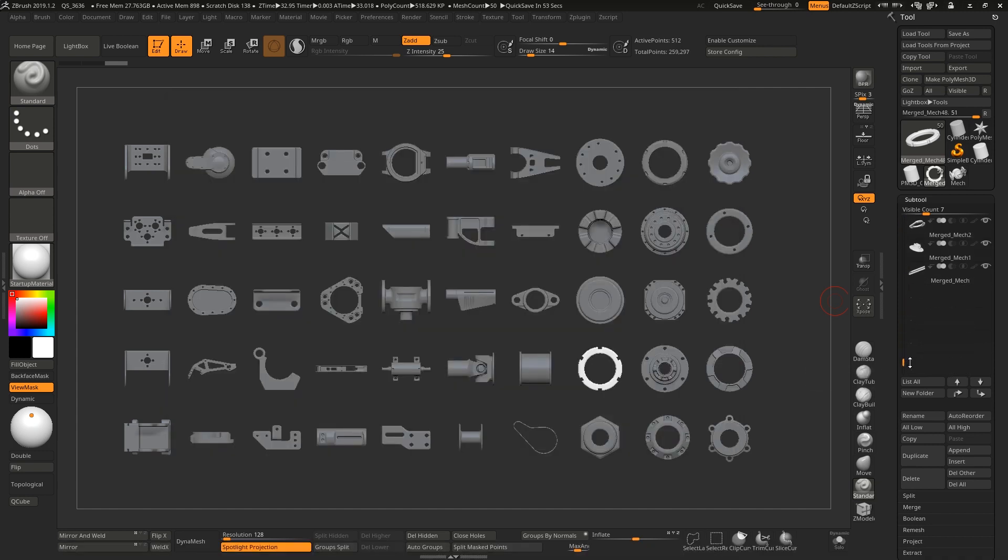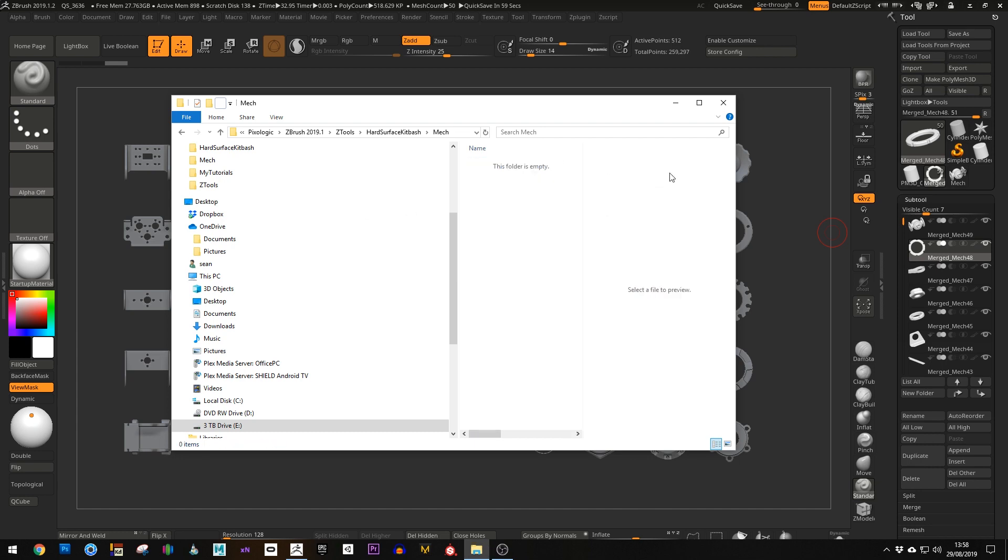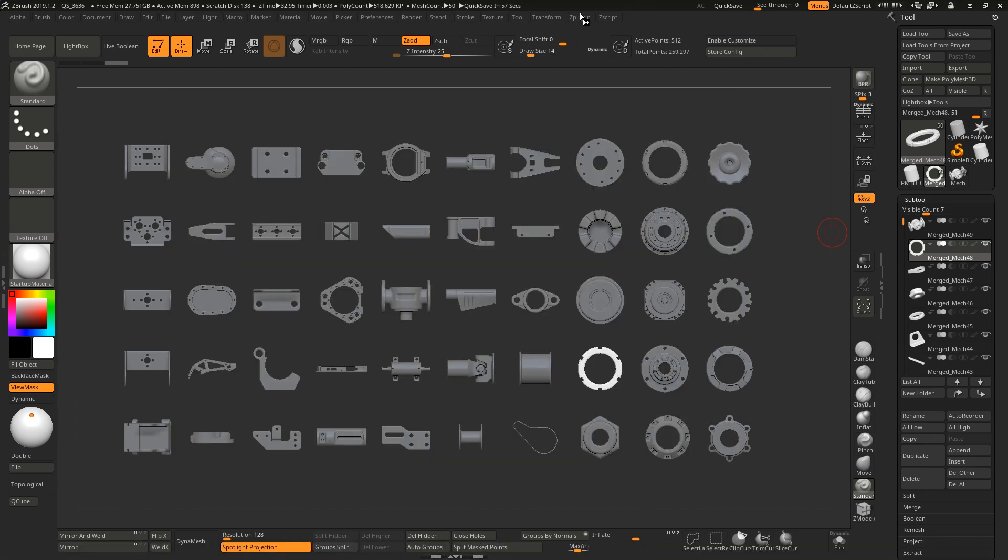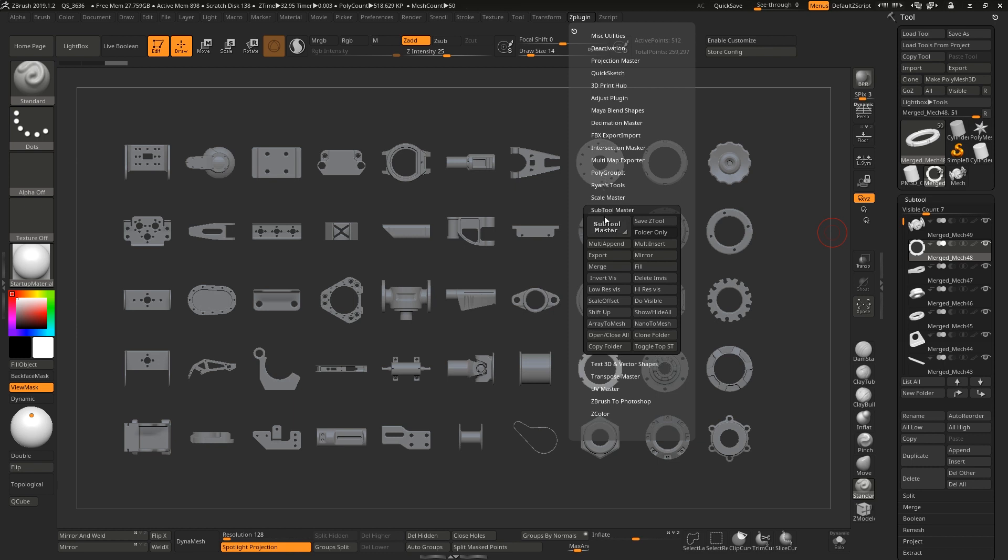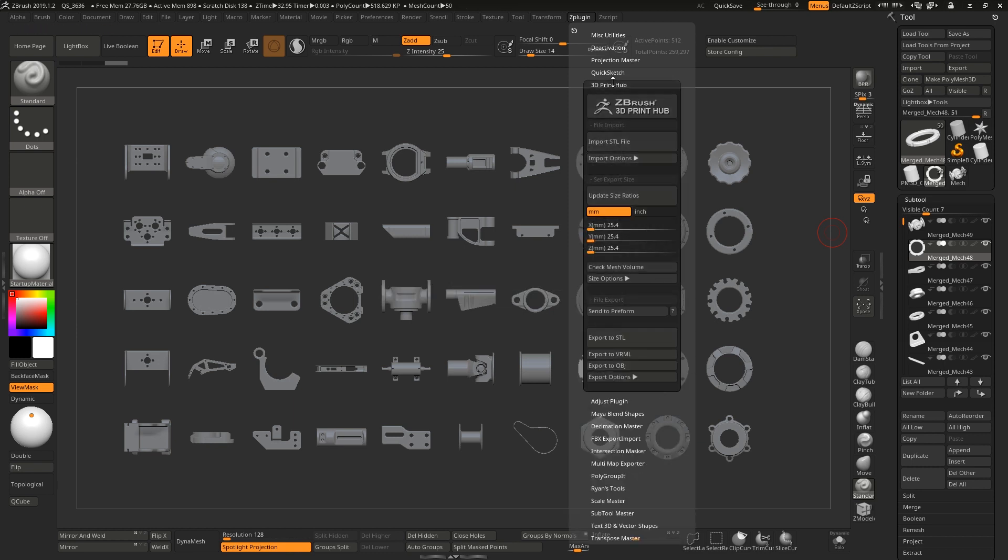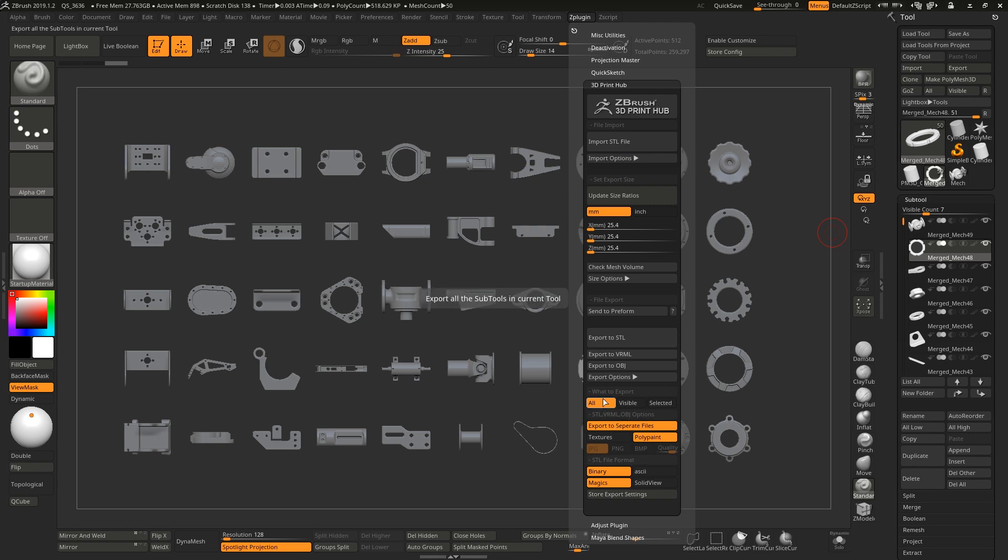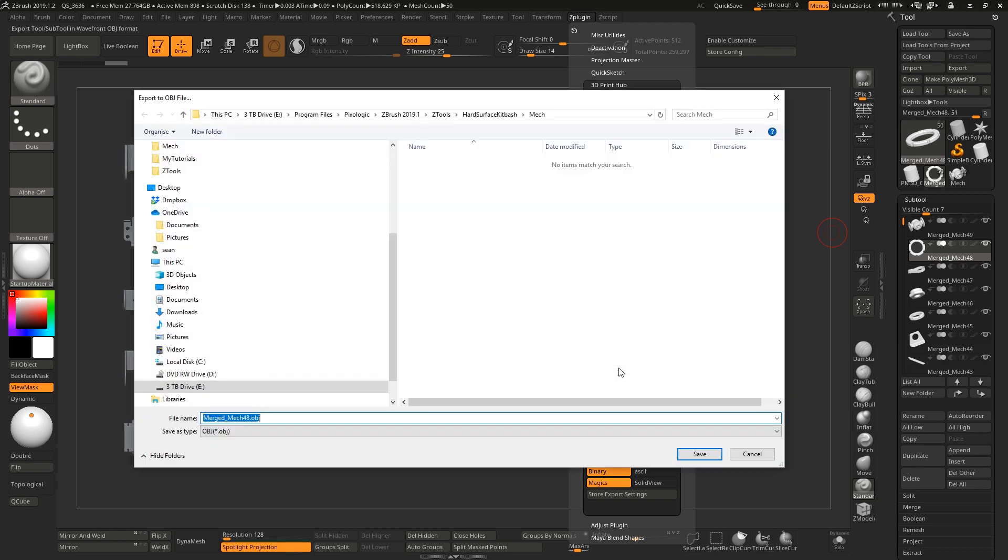I'm going to delete all these now and try again, only this time rather than using this SubTool Master export, I'm going to go to the 3D Print Hub instead. From here you can see in the export options, and when we go to export OBJ we can choose to export all of these to separate files. If I hit export OBJ here and this time put in the name Sean...